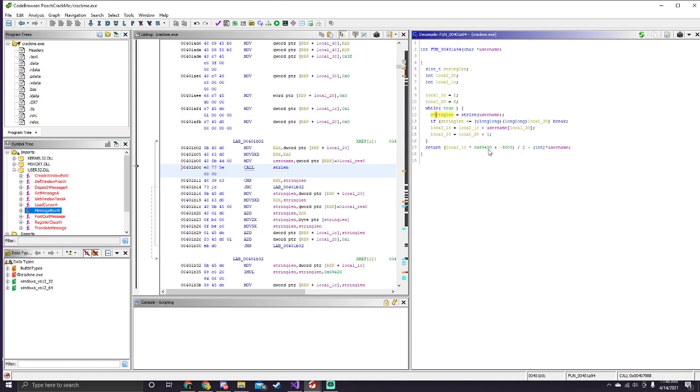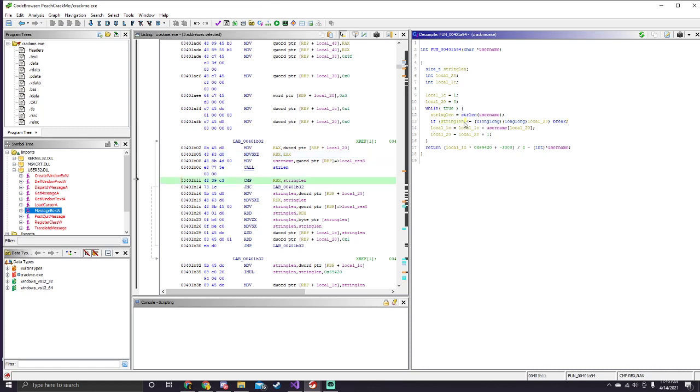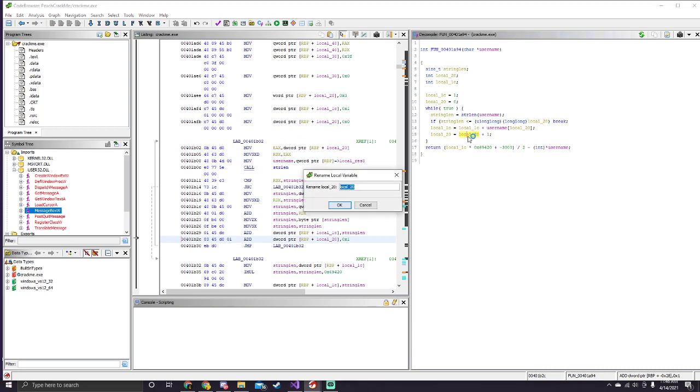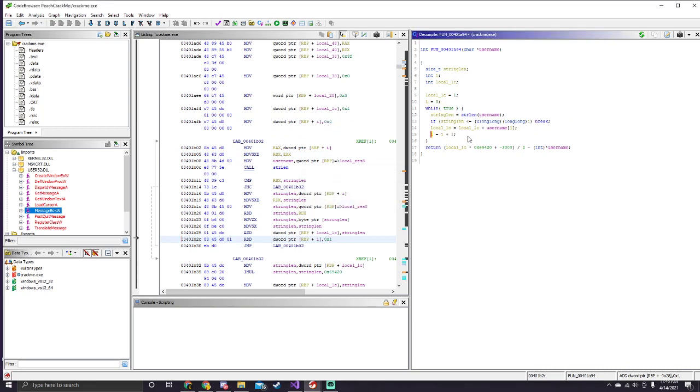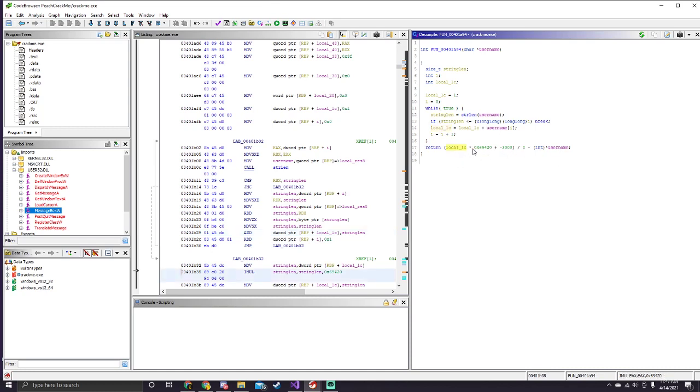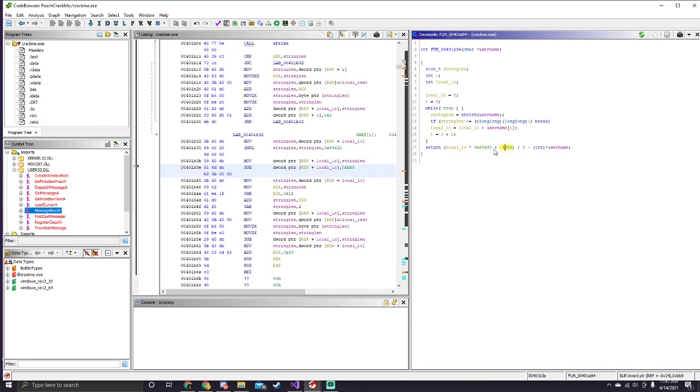So for some reason it's getting the length of the username string. And then here, we're doing some sort of comparison here, and then breaking if it's true. So, if the string length is less than or equal to local 20, local 20 is 0, so this is just an index variable, so just call it i for index. And then here, we have some local 1c, something else, and that is used in the return variable. So, we notice that it's local c is multiplied by this value, and then added, or essentially subtracted, negative 3,000, and then divided by 2, and then subtracted the username casted to an integer.